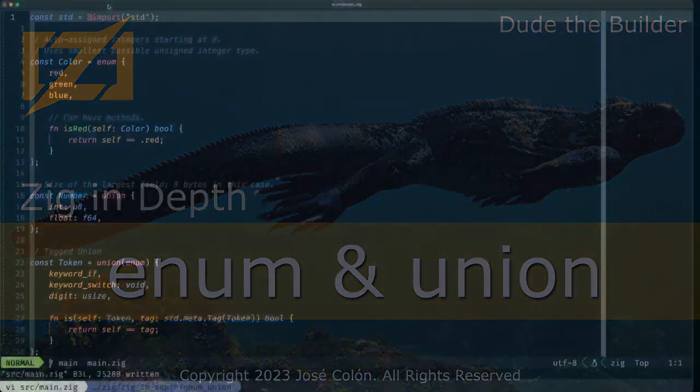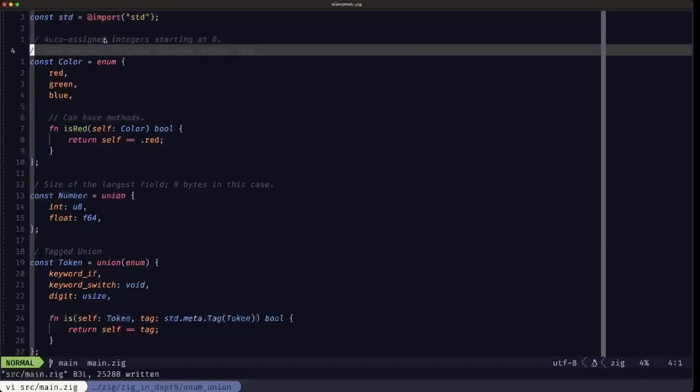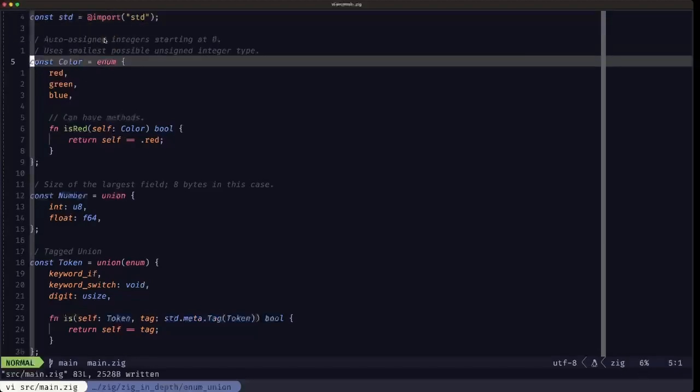Hey dudes, Dude the Builder here, and in this episode of Zig in Depth we're going to be talking about enums and unions. Let's start out with enums. Here we have an example of an enum called Color.